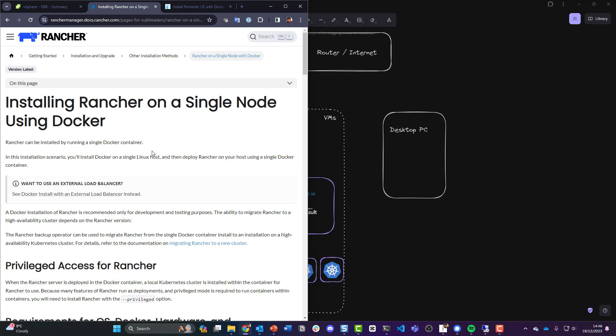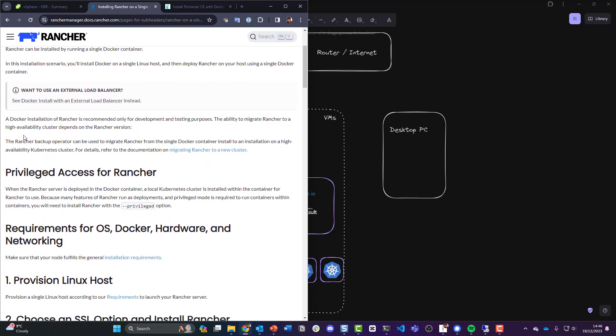Now again, let me know what you think. Should I be running this in a dedicated Kubernetes cluster with the limited amount of resources I have, meaning that Kubernetes cluster is going to be up all the time? Rancher can be installed by running a single Docker container. In this installation scenario you'll install Docker on a single Linux host and then deploy Rancher using a single Docker container. A Docker installation of Rancher is recommended only for development and testing purposes.